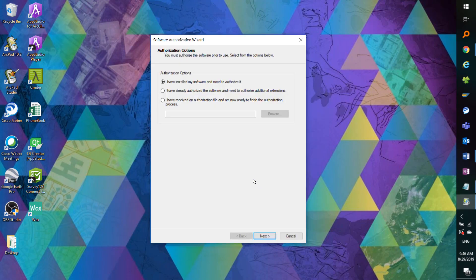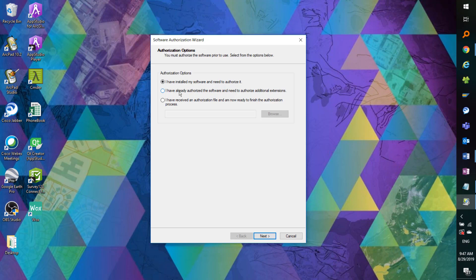As we click Authorize Now, the Software Authorization Wizard pops up and we are presented with three options. If you haven't authorized any licenses yet, keep the first radio button selected. If you already authorized your licenses but want to add some extra extensions, select the second option. The third option is if you've received a provisioning file — we have another video coming out soon, so stay tuned.